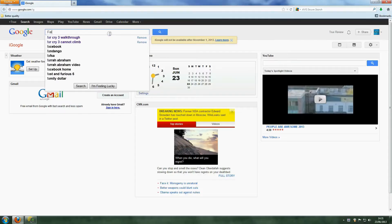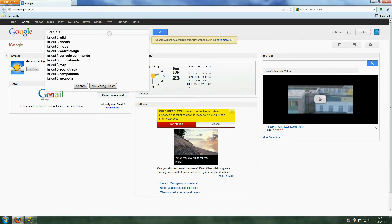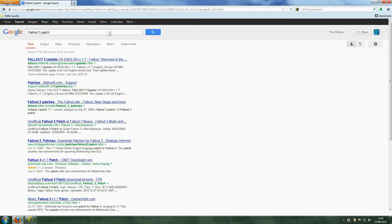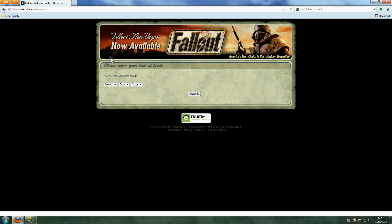Here's how. First of all, patch the game. This can be done through the main game screen, or failing that, just go to Google and get an update from there.